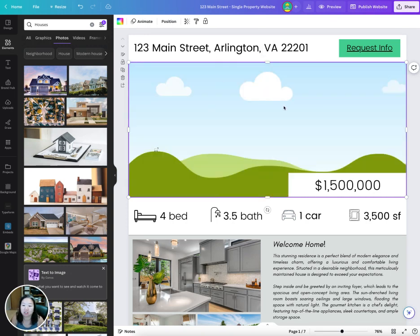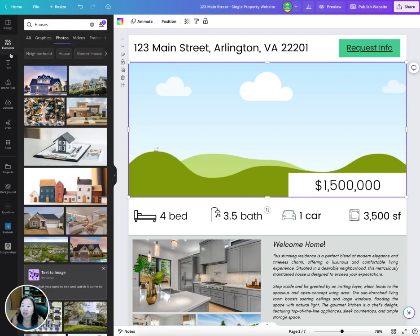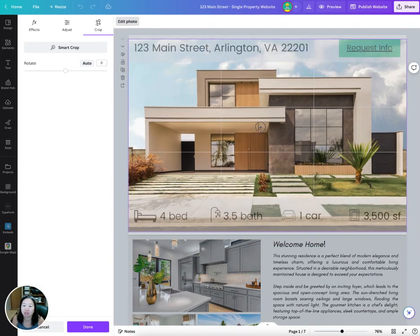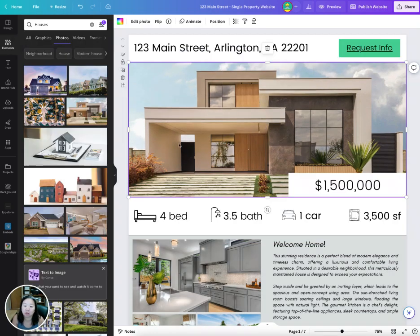Once you delete a photo, you'll see the grid here, and you can upload your own photos for your listing. You can put in any other photo here and then adjust it up and down as you need to.